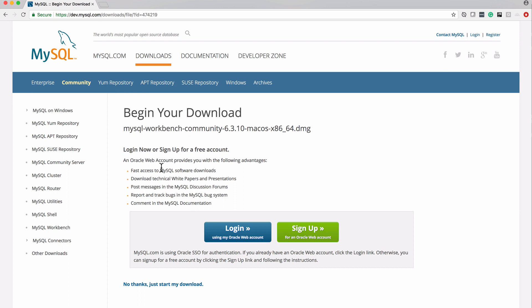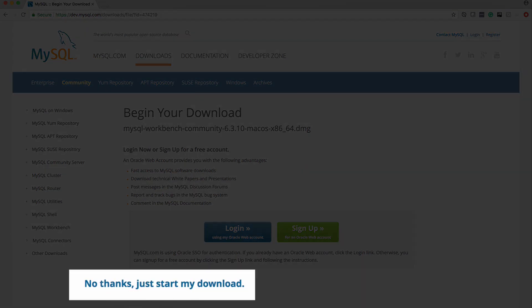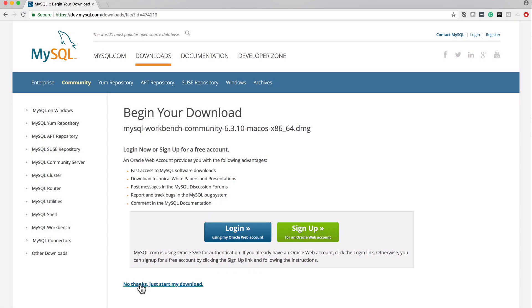You'll see this screen asking you to set up an Oracle account. You do not need to do that. You can say 'no thanks, just start my download.' They kind of hide it at the bottom, making you think you need an account, but you actually don't.